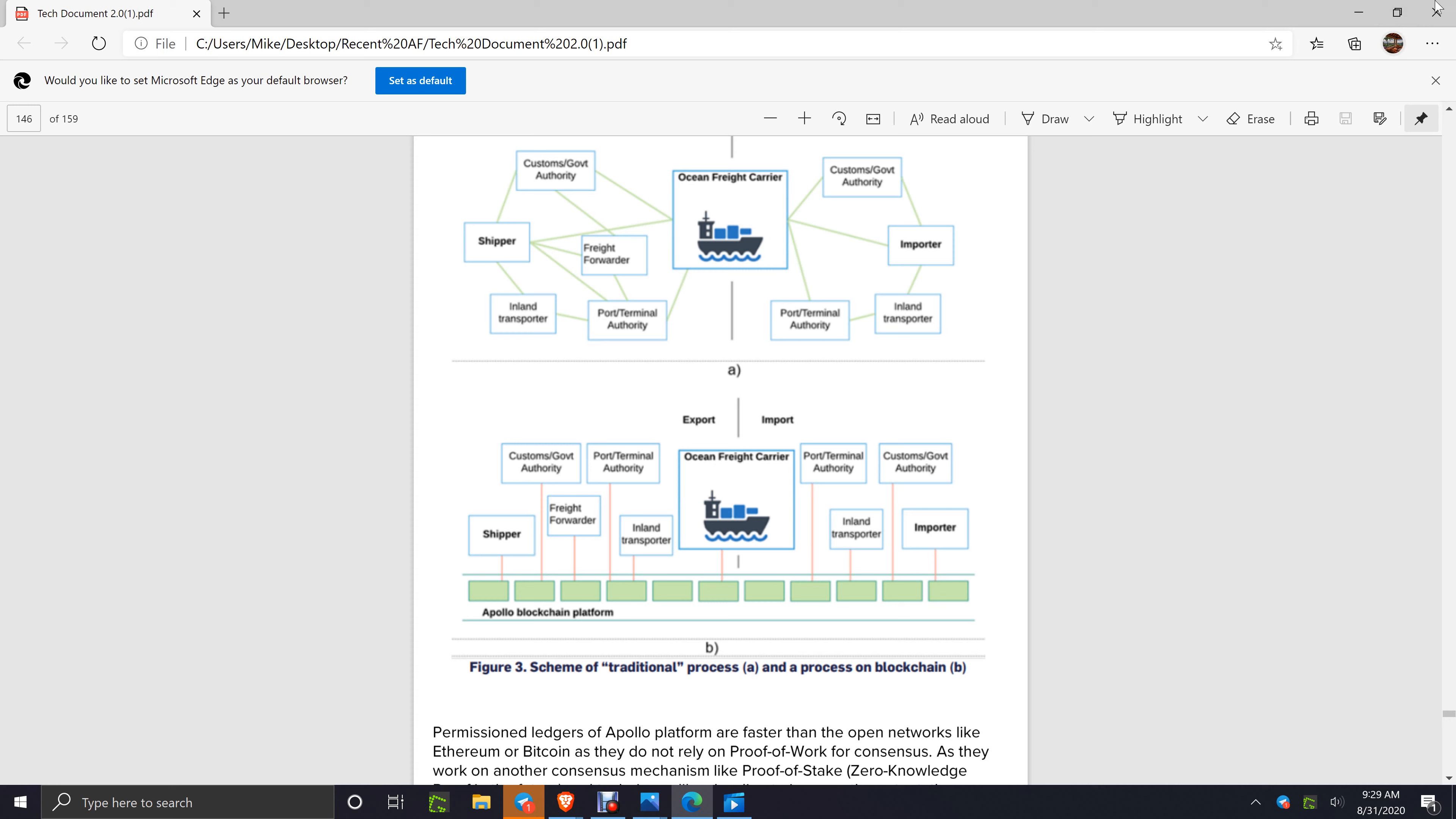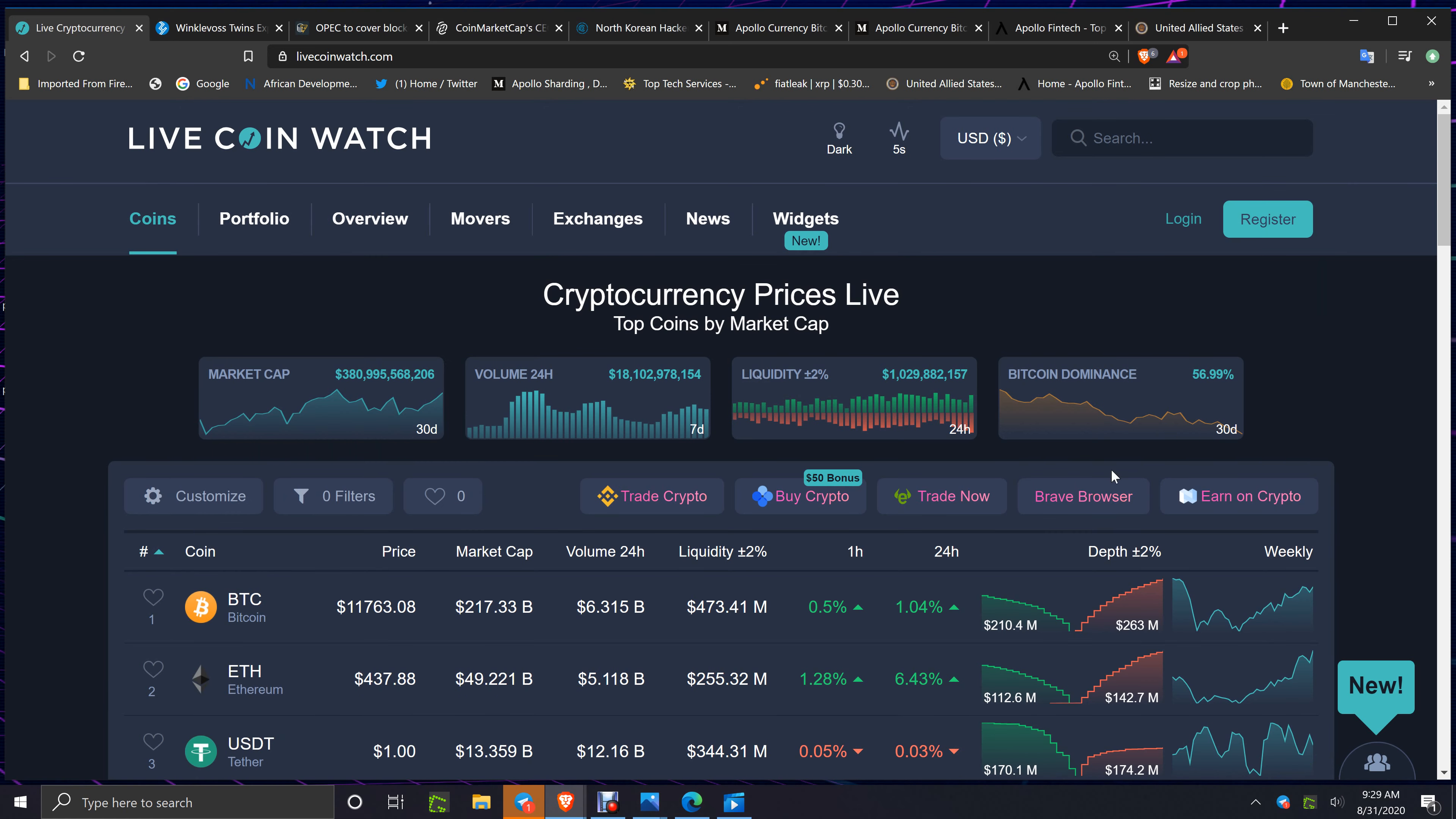Now getting over to the news and the market, you've got $380 billion in the market at 18.1%. Dean, one of the admins for Apollo, just commented in my group 'good work on the article.' I'll show you that article in a minute.